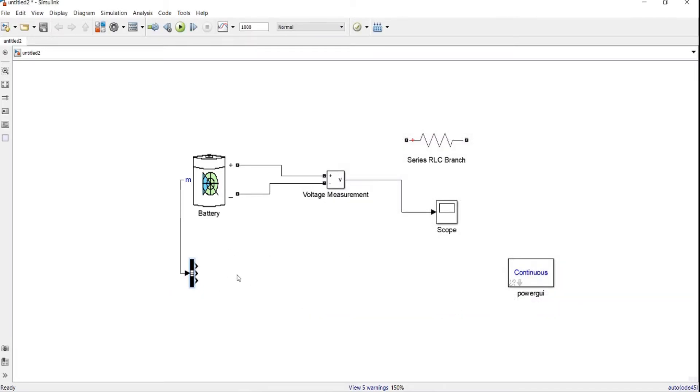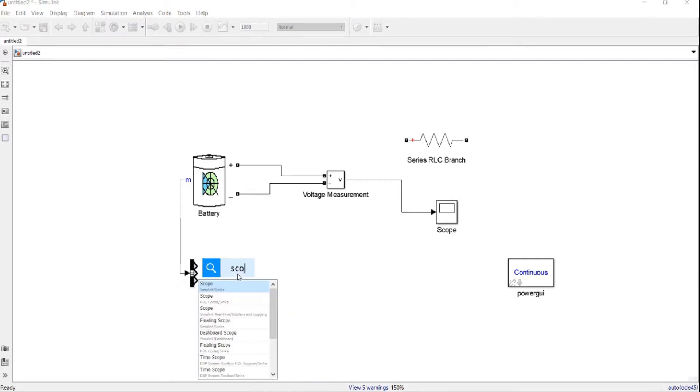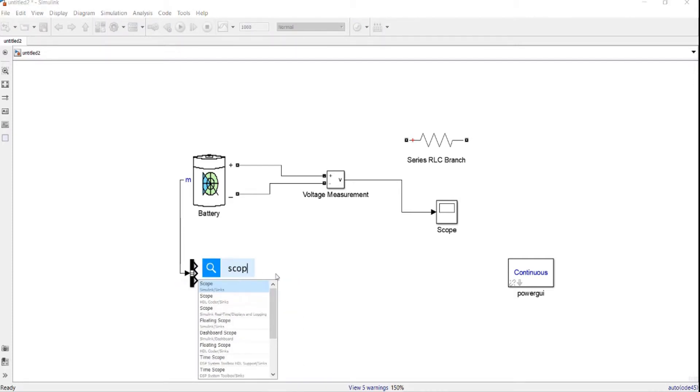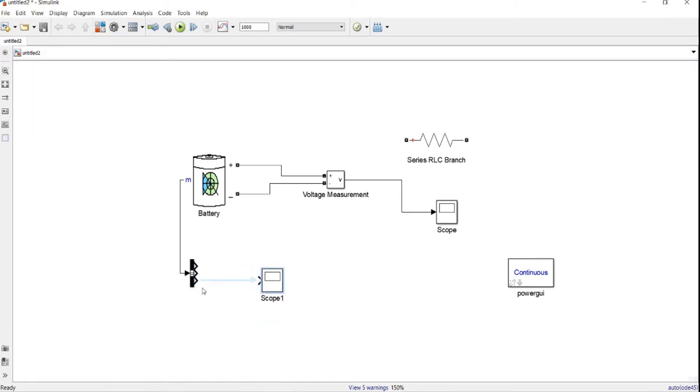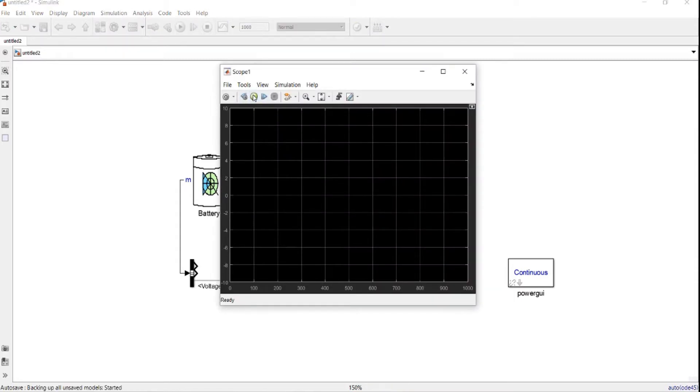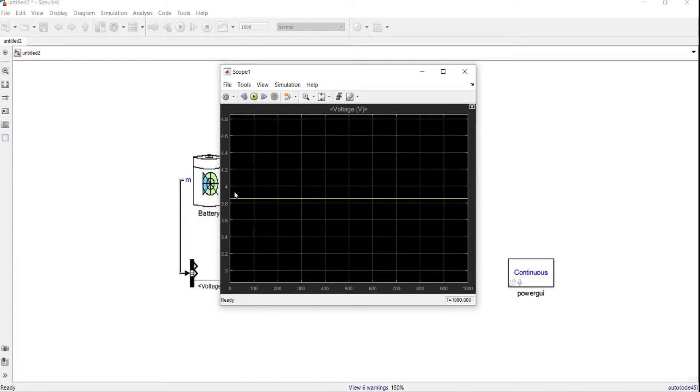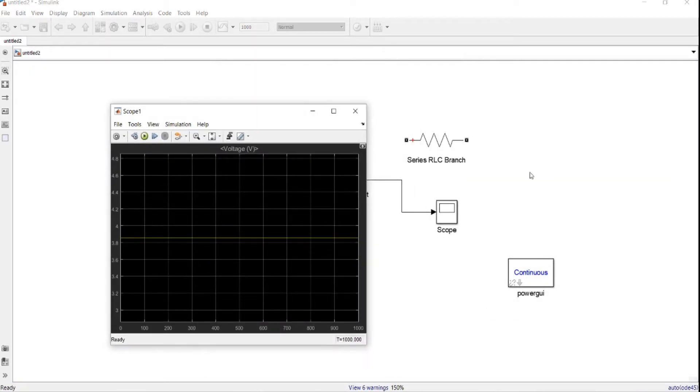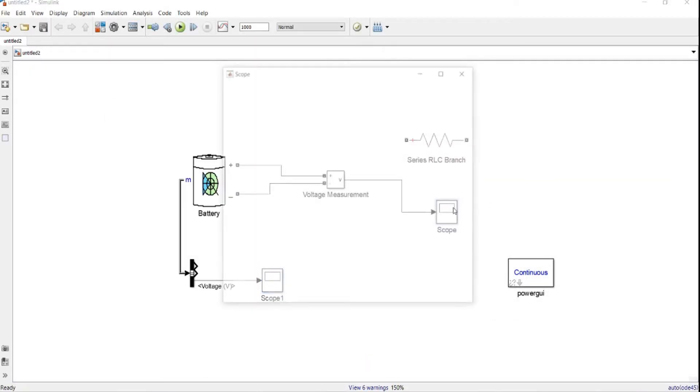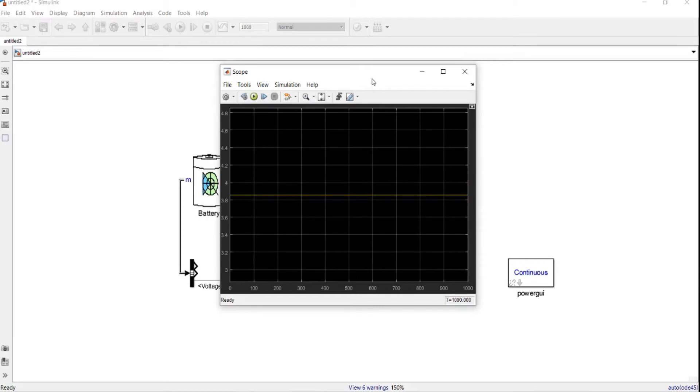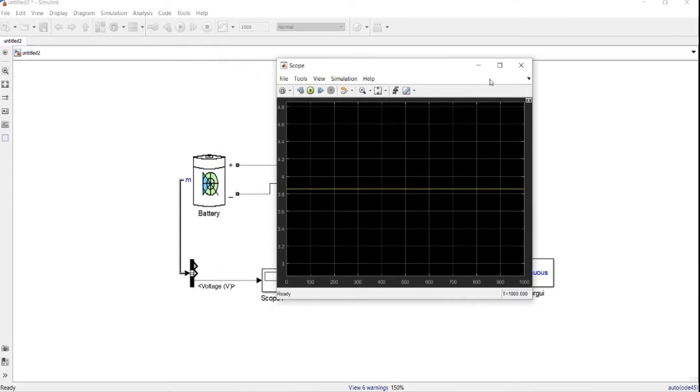If you want to see the voltage, we should connect it to the last one. So we go to scope again, then we connect the scope to the last one. So we should measure the voltage over here as well. There we go. So this one is the same as this one over here.